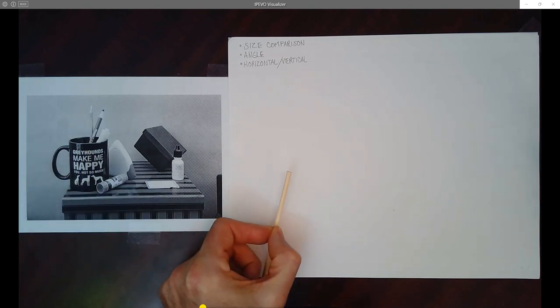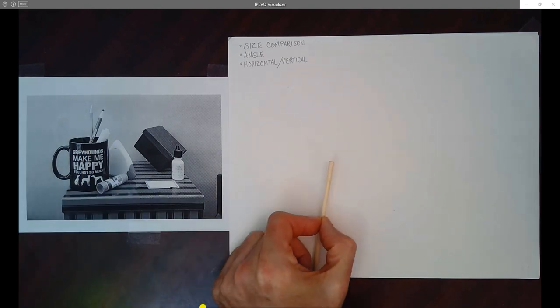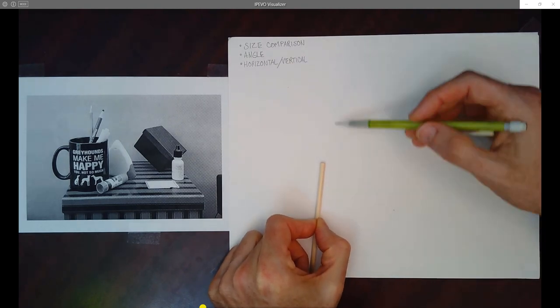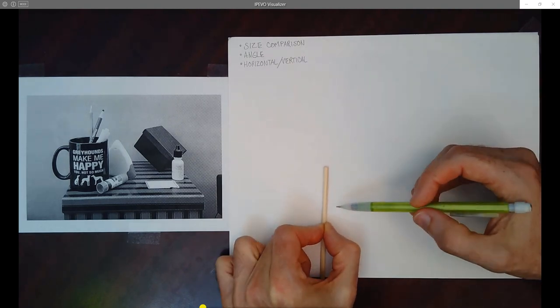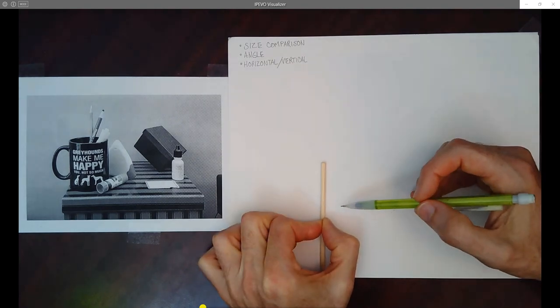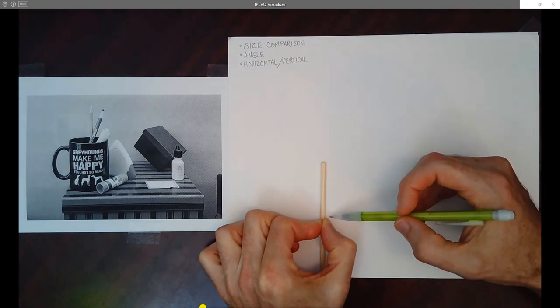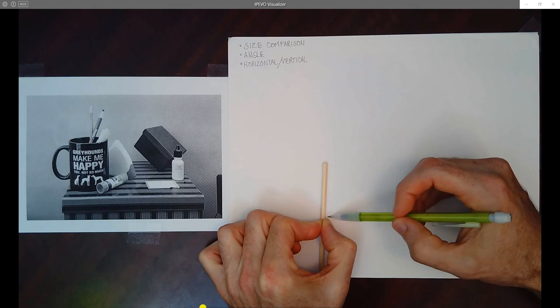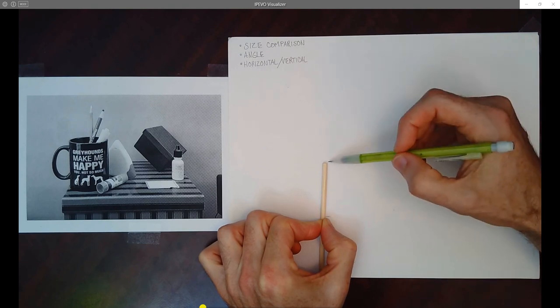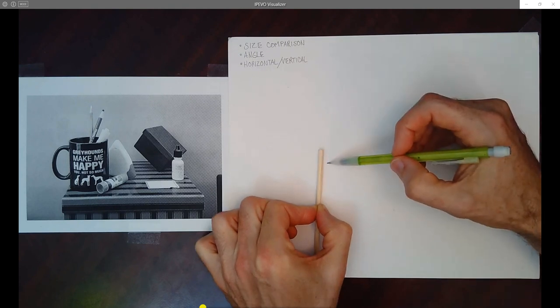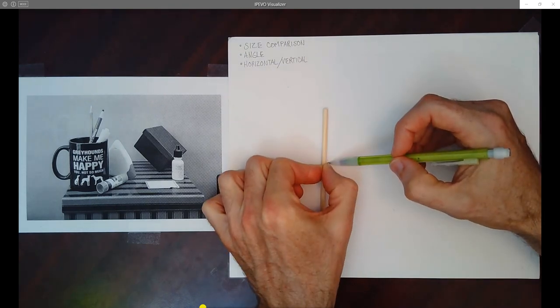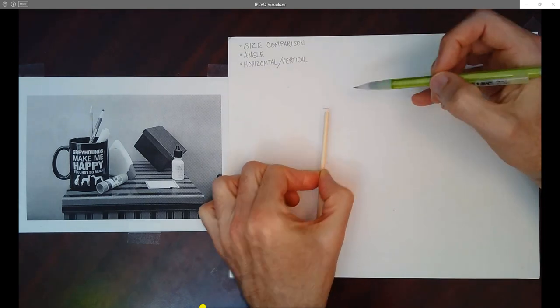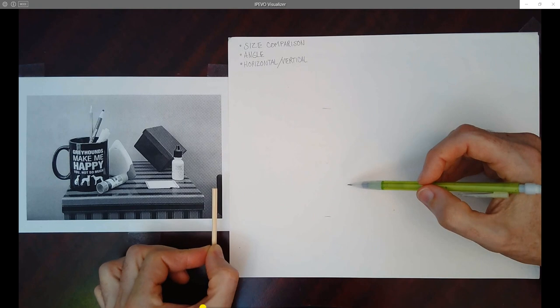So I'm going to bring this over here, and I'm going to put my mug about here. Actually, my wife's greyhounds make me happy mug. And I'm going to put a mark at the bottom, and since I'm making this twice as big, one, two. There's the top and the bottom.